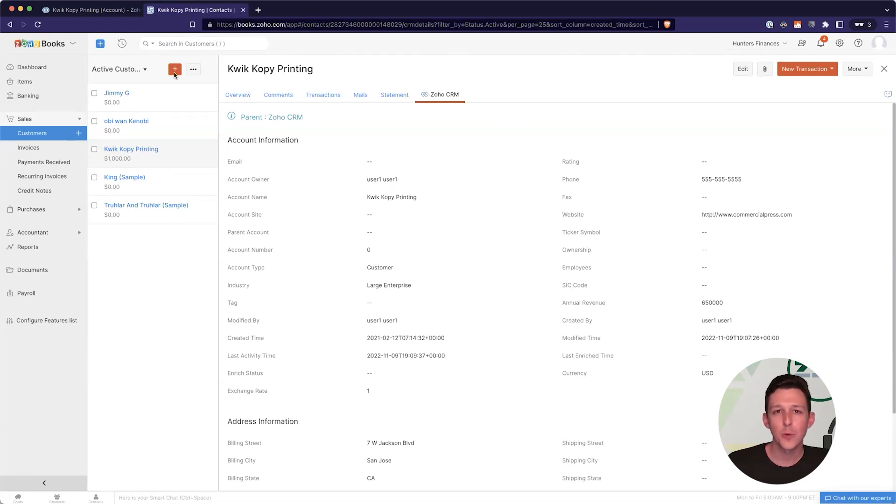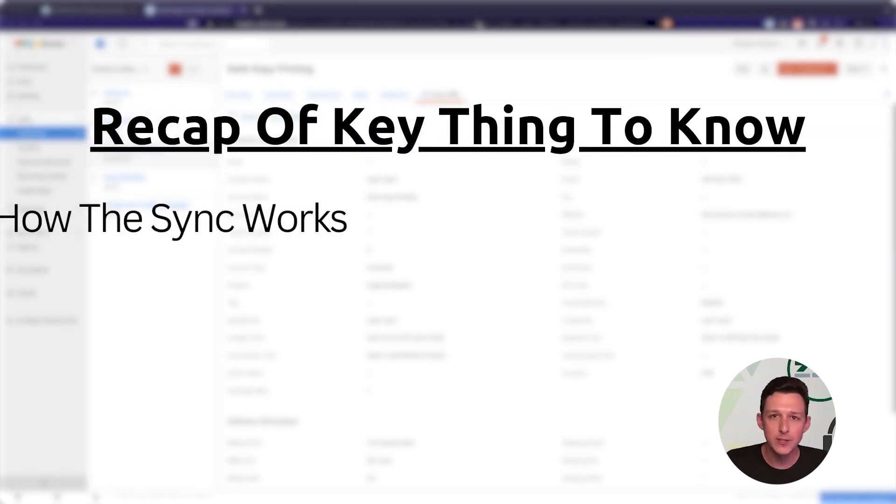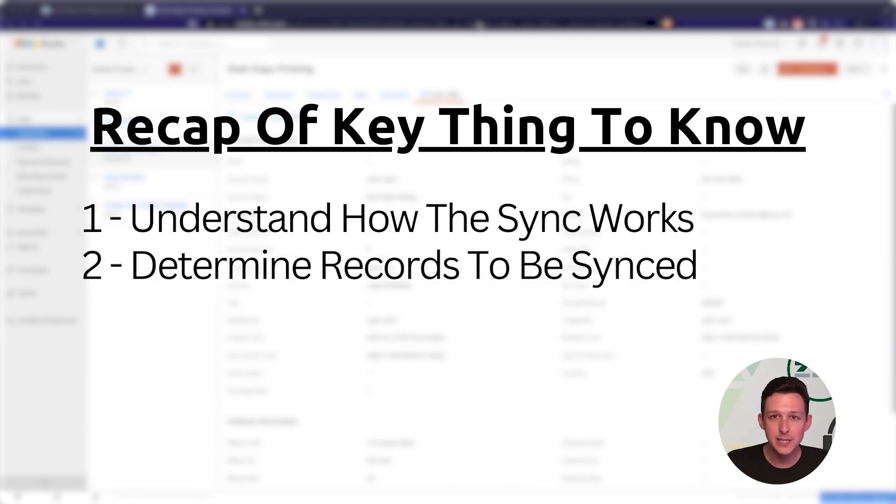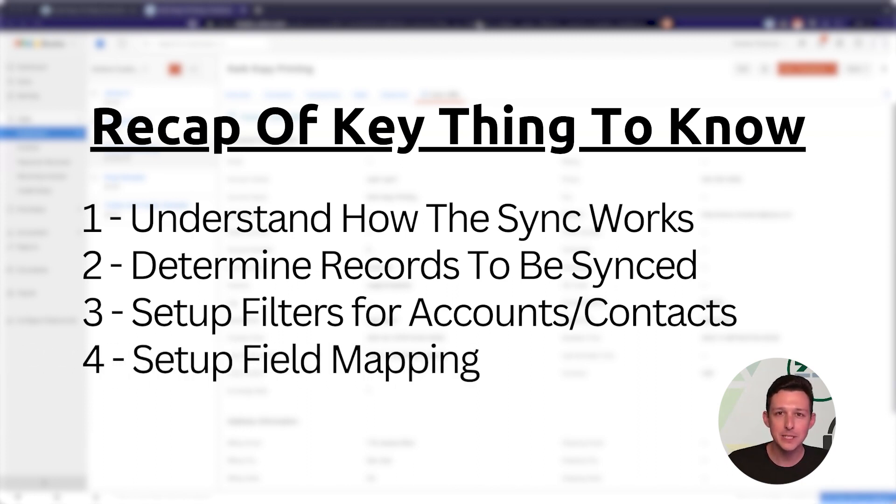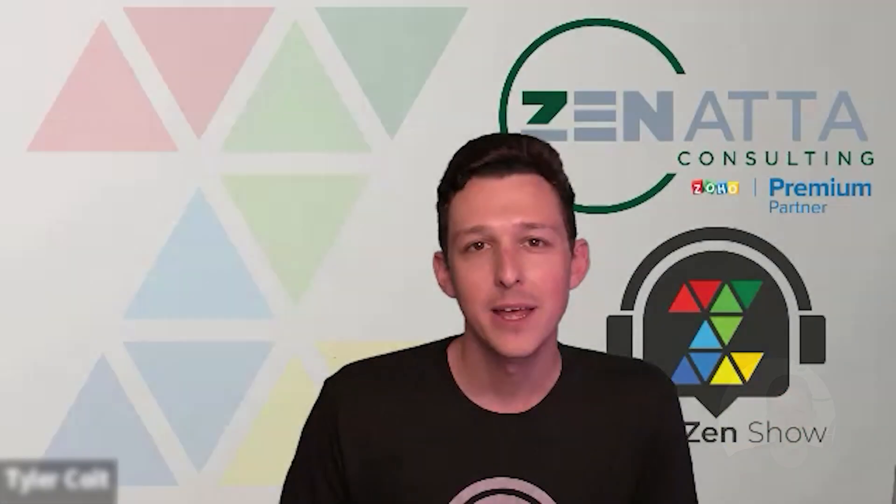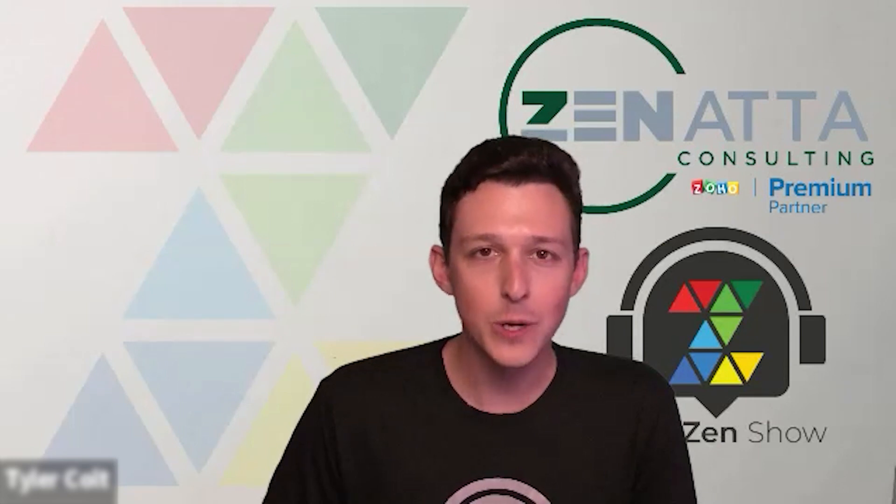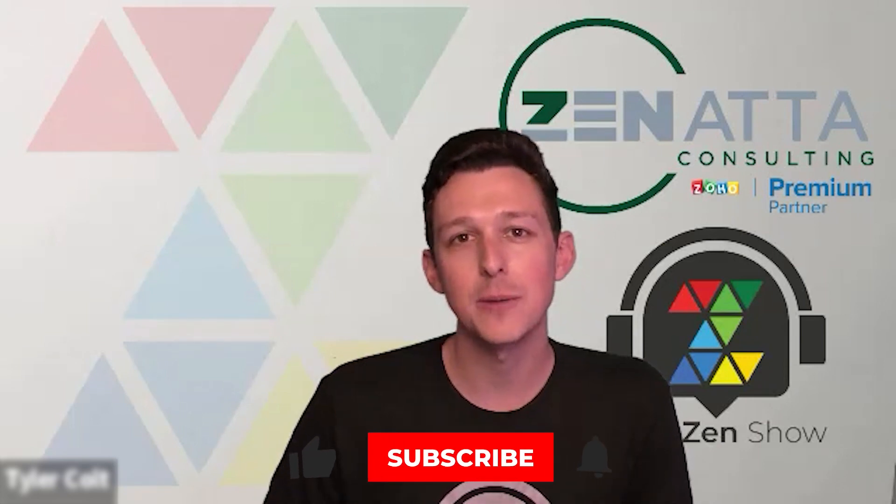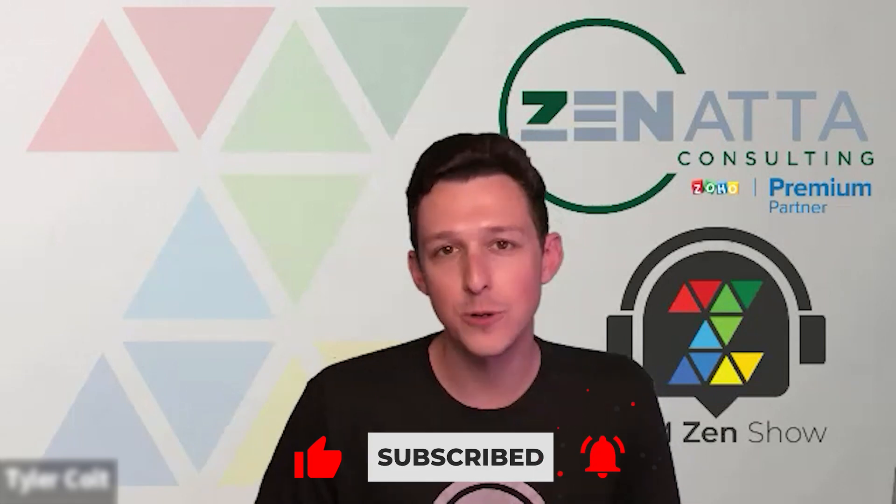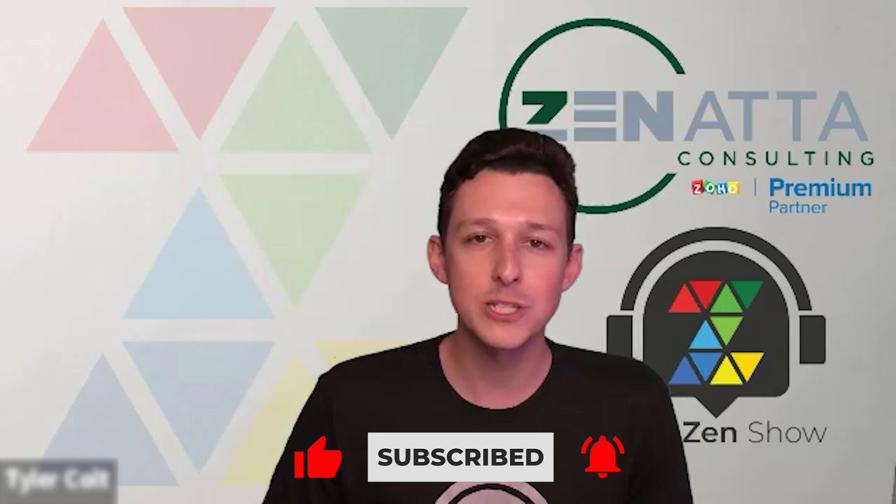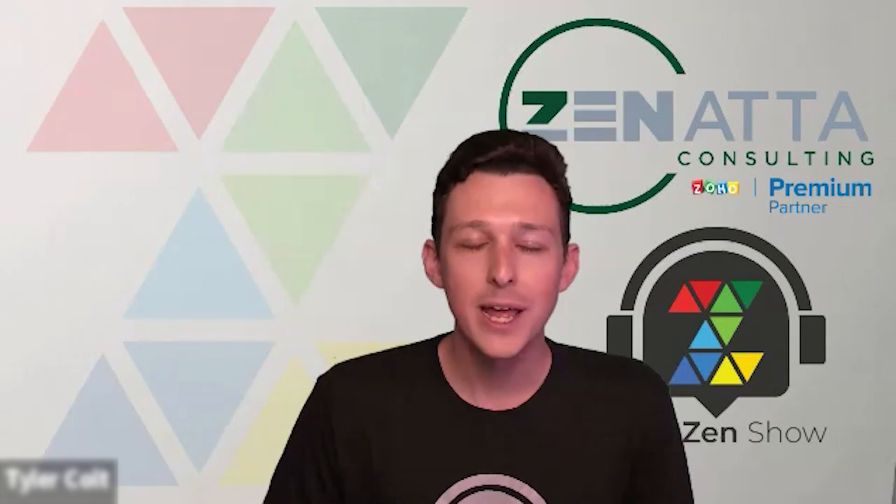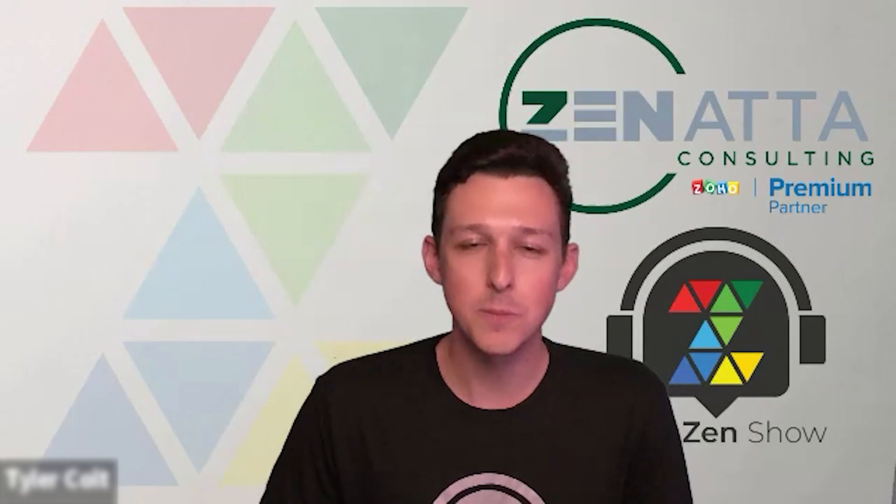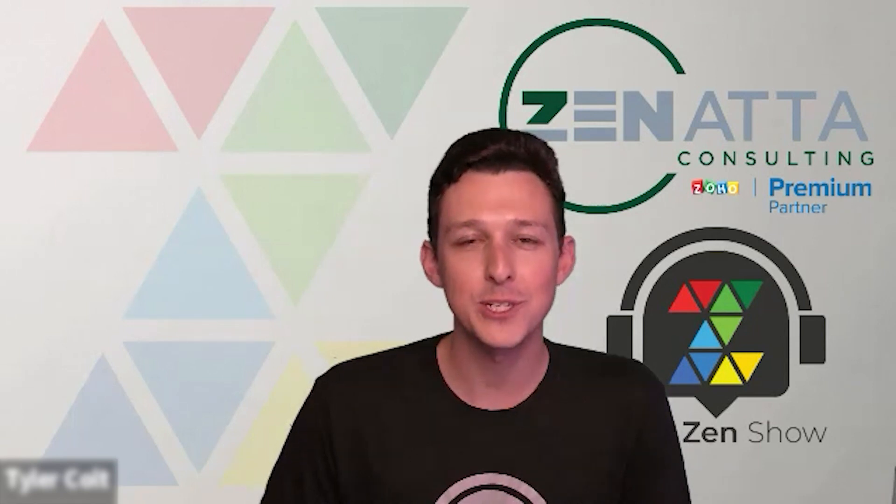So with that, I think we can wrap up our walkthrough for today. Again, kind of hitting some of those key items where you'll need to first understand how the sync works, determine which records should be synced and how you want to manage those duplicate entries, figure out any filters that you want on those accounts and contacts before you pull them all to Zoho Books, get your field mapping set up so that your information can flow easily between the systems. And then lastly, actually take it for a spin and use it to run your business. And with that, I really do hope that this video is useful for you. If it was, please be sure to like and subscribe down below as that lets us know that videos like this are valuable for you all. And if you do have any feedback or questions, please leave those in the comments section down below as we do try to review and respond to every single one of those on our weekly podcast, the CRM Zen Show. Thanks again for watching and we'll see you next time.